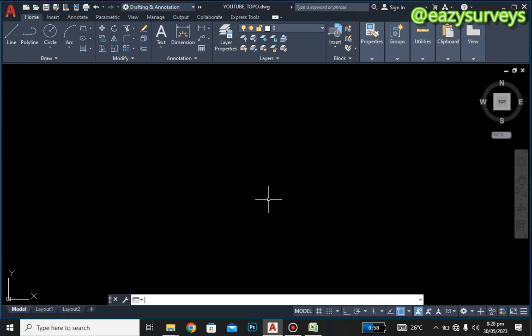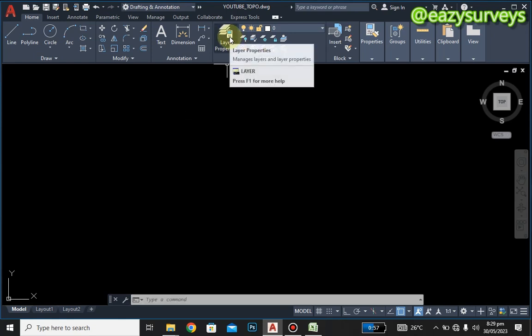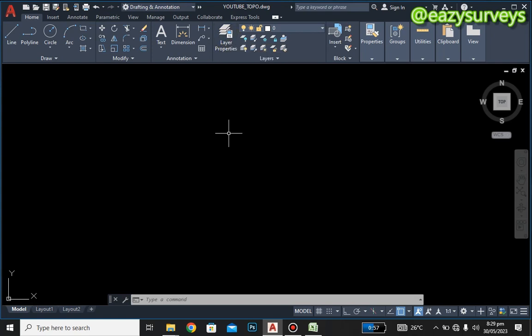Hi everyone, welcome to Easy Surveys, your number one channel where we make survey practices easier for everyone. Welcome to our first project on topographic surveying. In this video we are going to show you how to run a script and create layer properties on AutoCAD to easily get our topography map. From our basic understanding, topographic surveying is a map depicting contours and features, used by engineers for drainage mapping and other construction facilities.